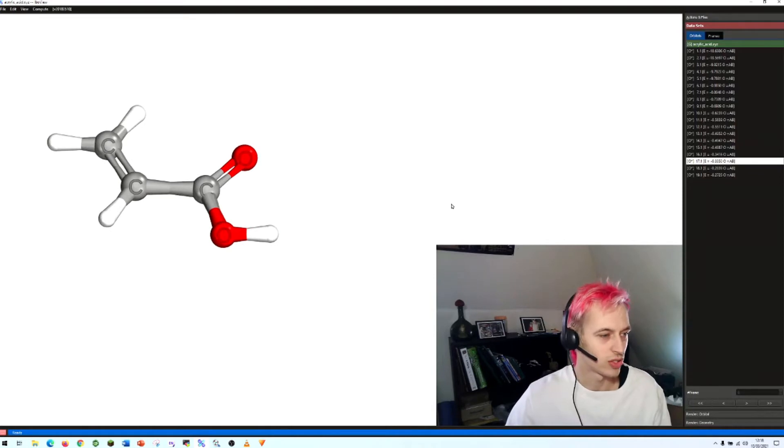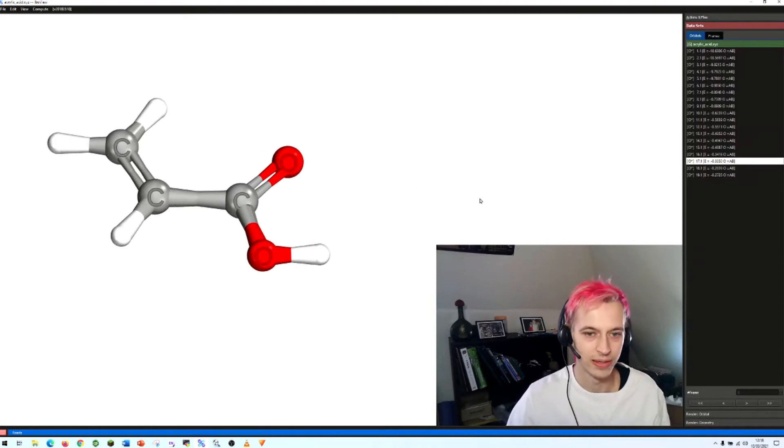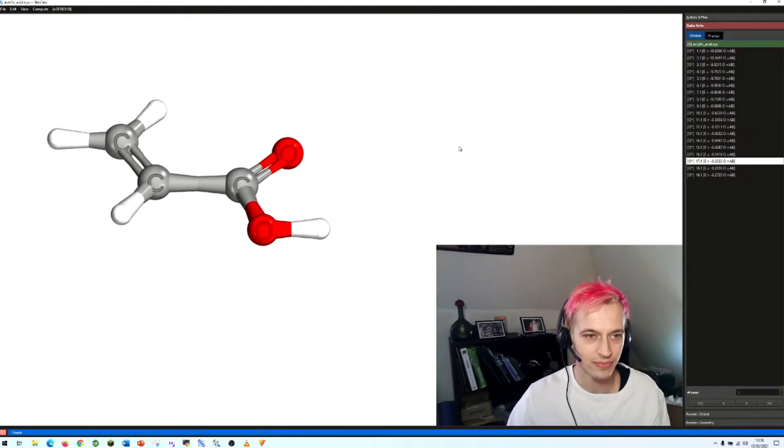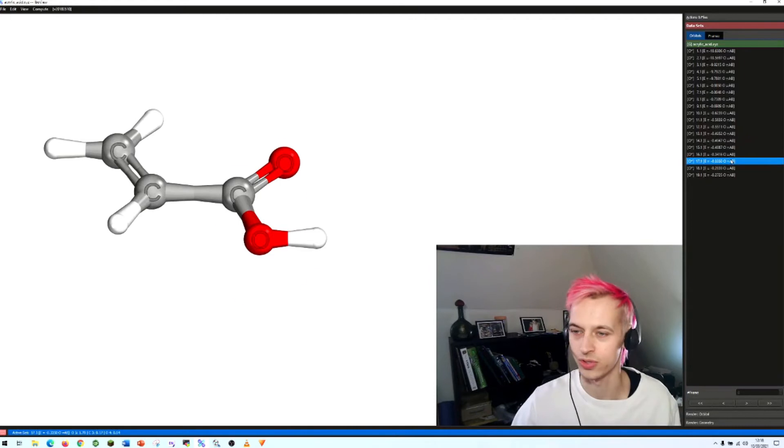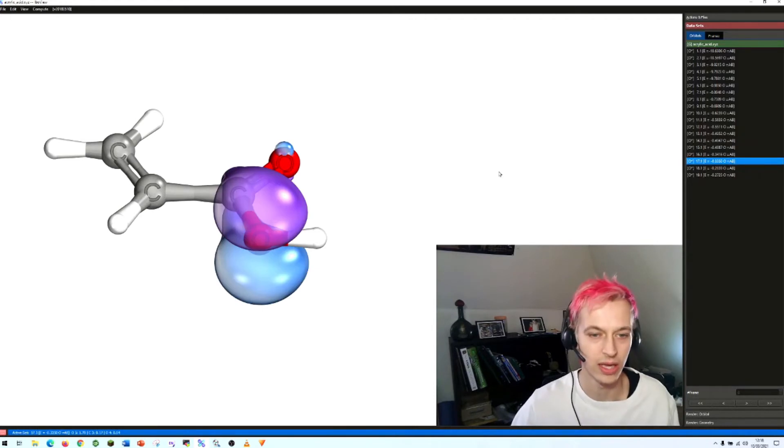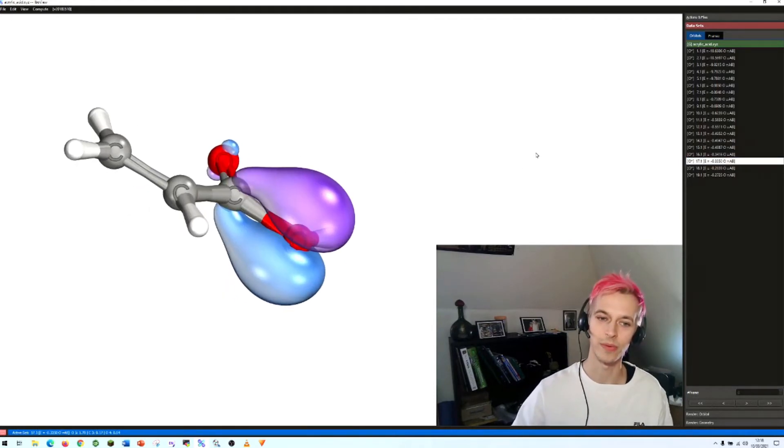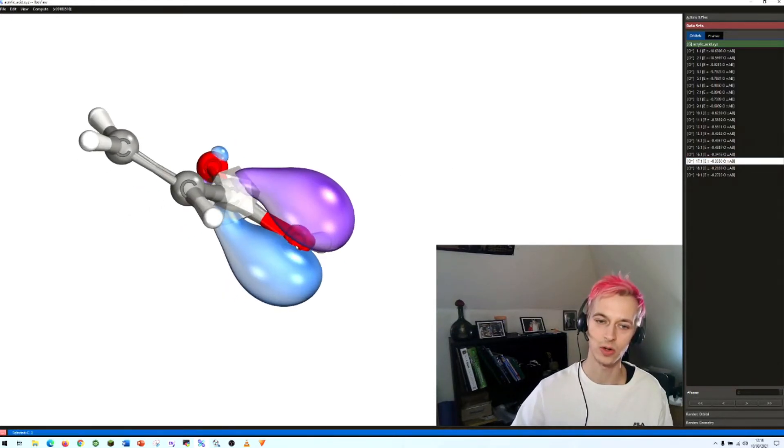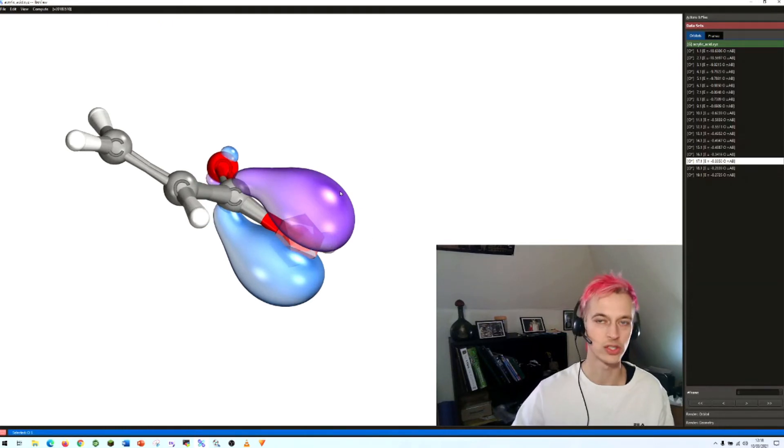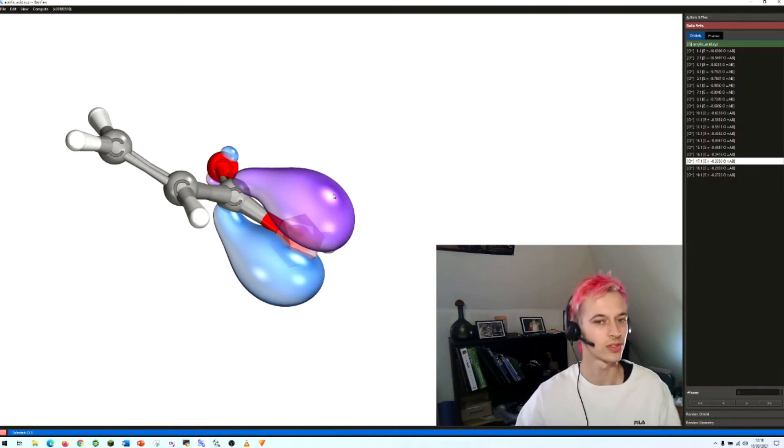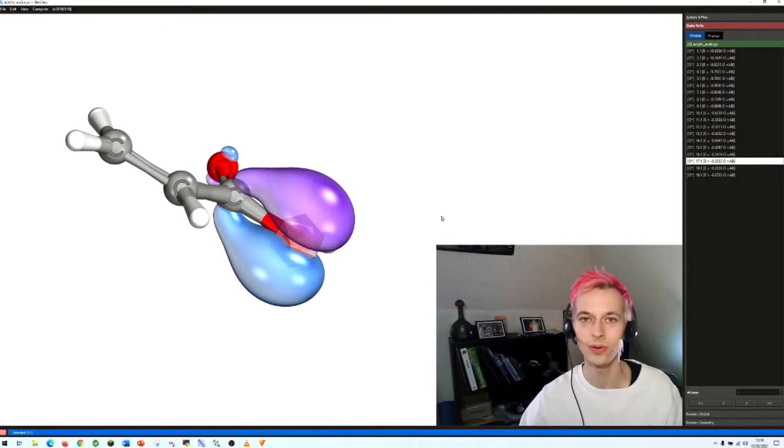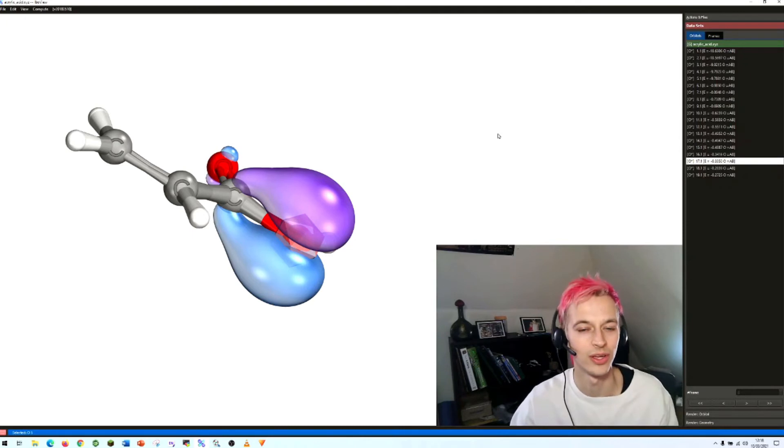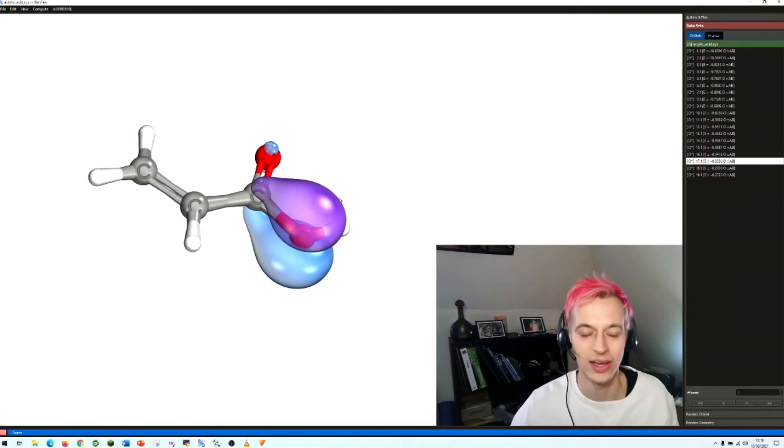Alright, so I already mentioned orbitals. So let's take a look at some of those. Here is an orbital. It's primarily between this carbon and this oxygen atom. It has two lobes, shown in purple and blue. And you can ask yourself maybe what that could mean.